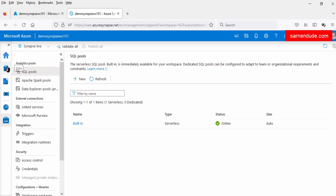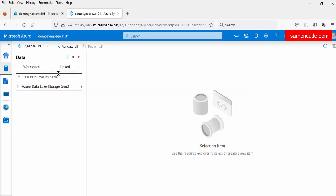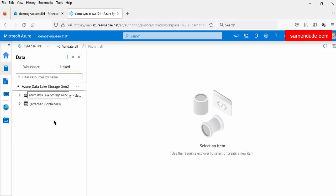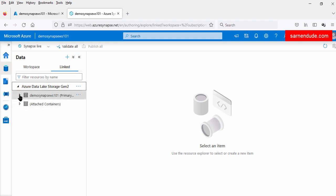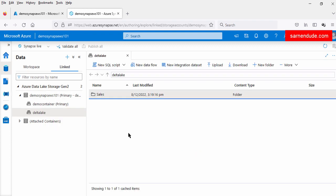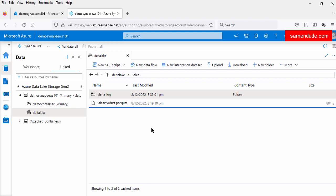Now let us go to the data source. In the data tab under the linked option, we are already connected to the Azure Data Lake Gen2 account. In this Gen2 account there is a container called delta lake. Under this delta lake container, the sales directory contains the delta lake files. Because the sales directory contains the delta log file, that's why the sales directory is the delta lake folder — so here, sales directory is the root delta lake folder.